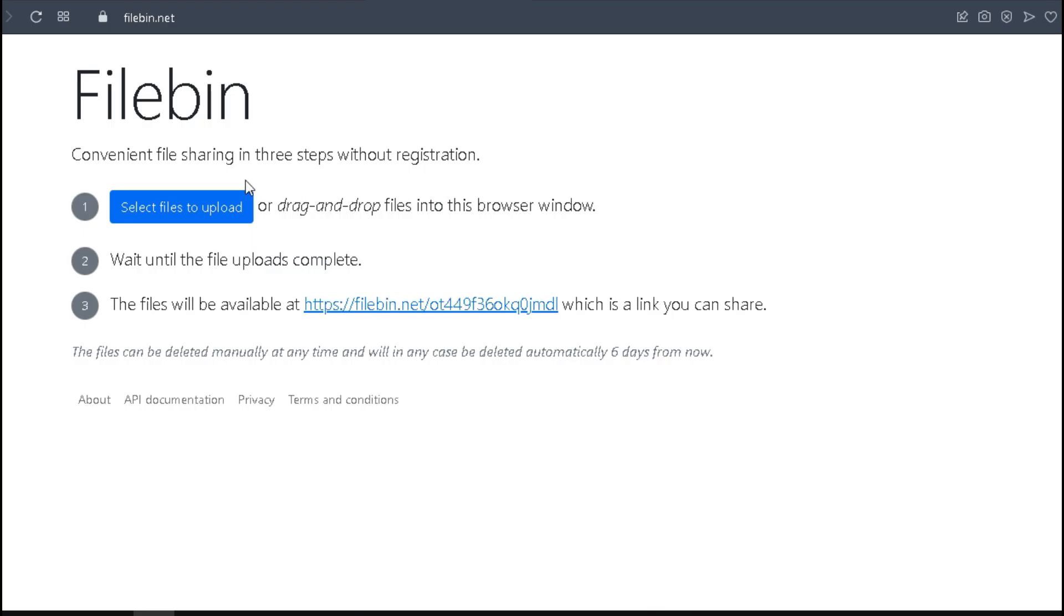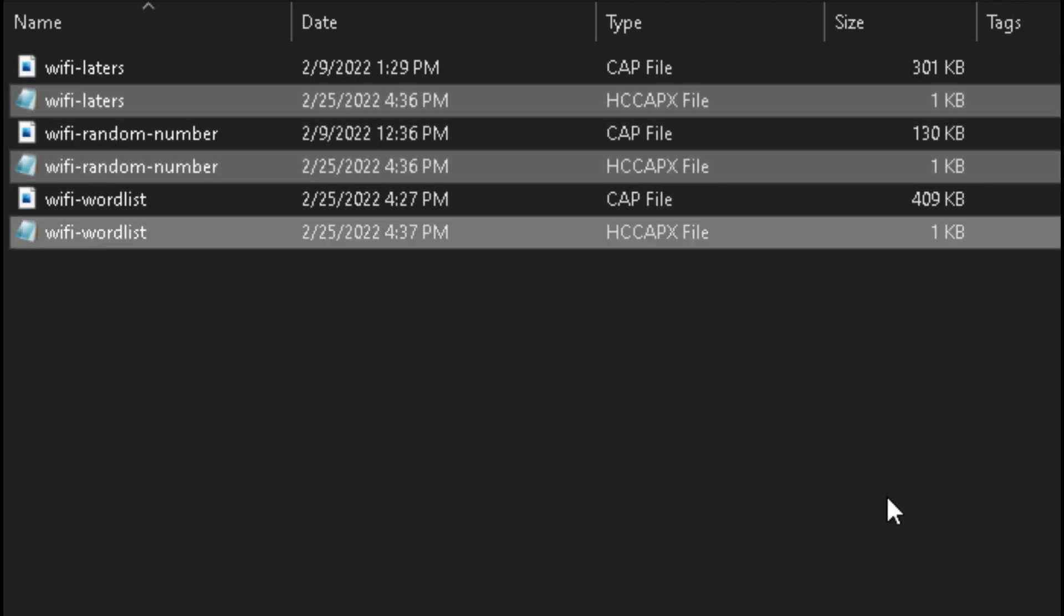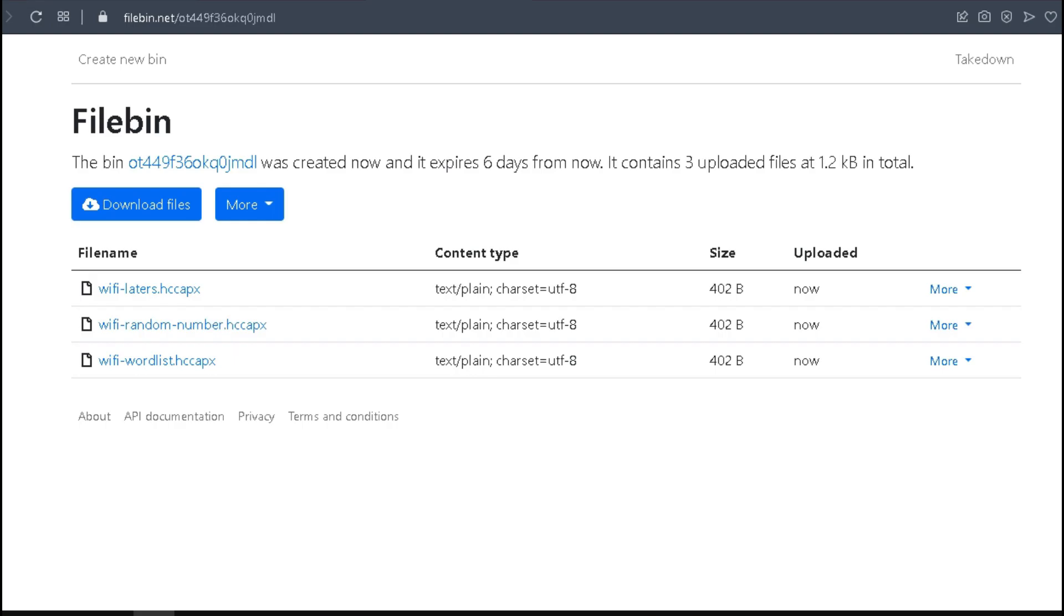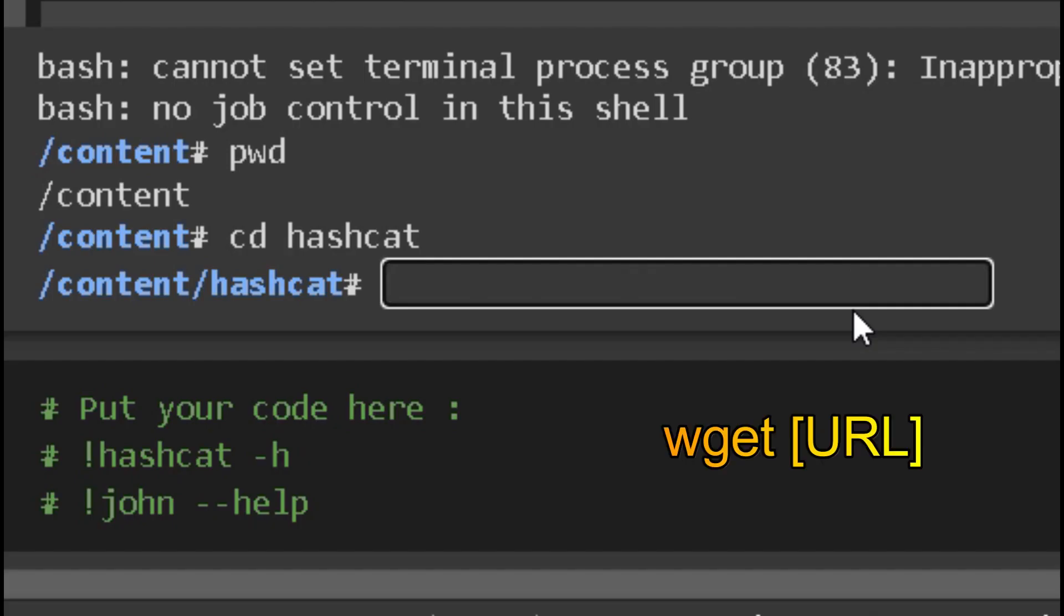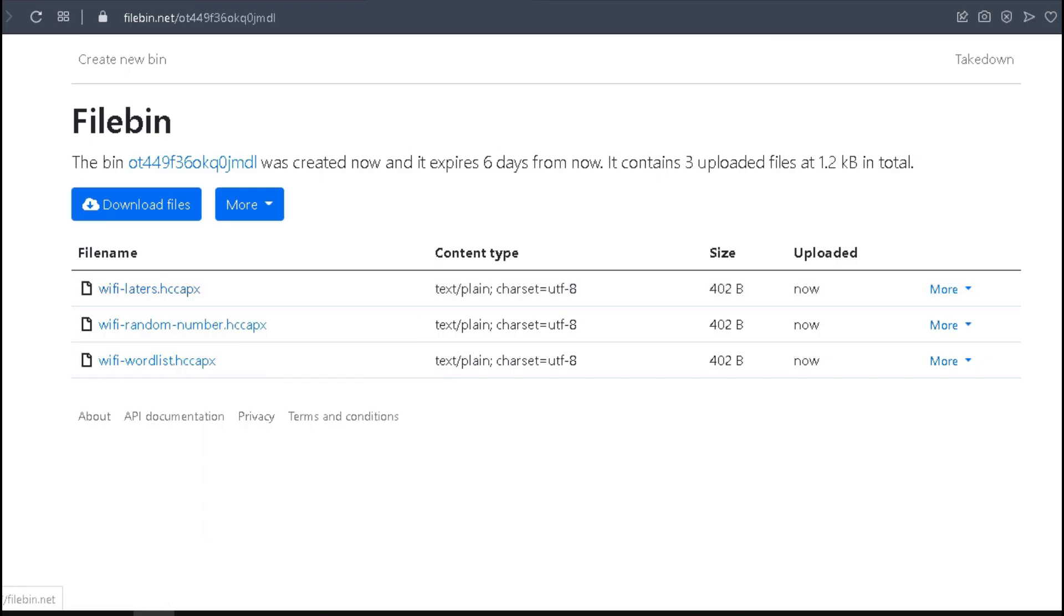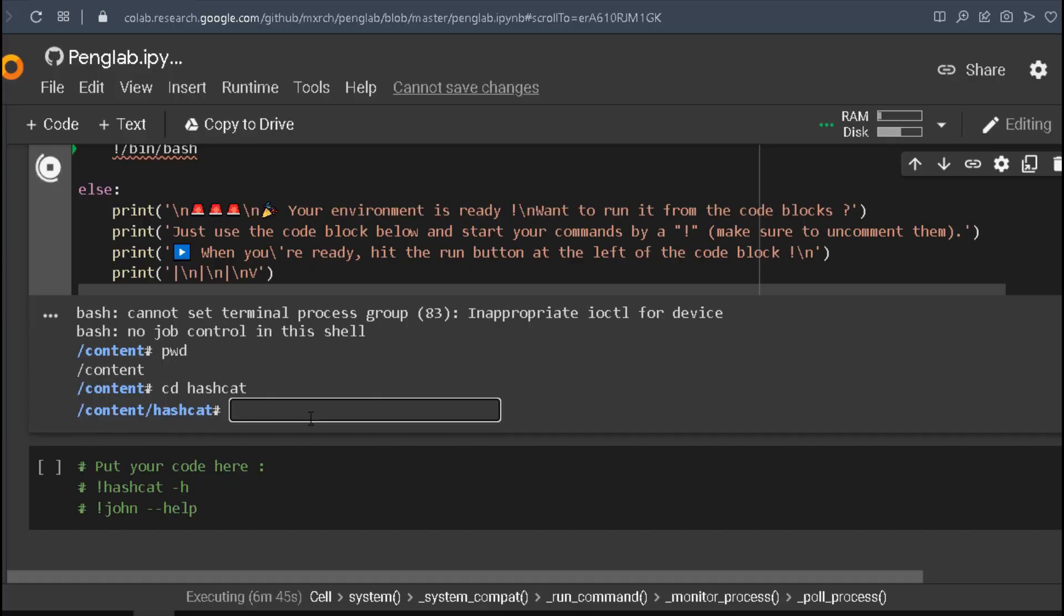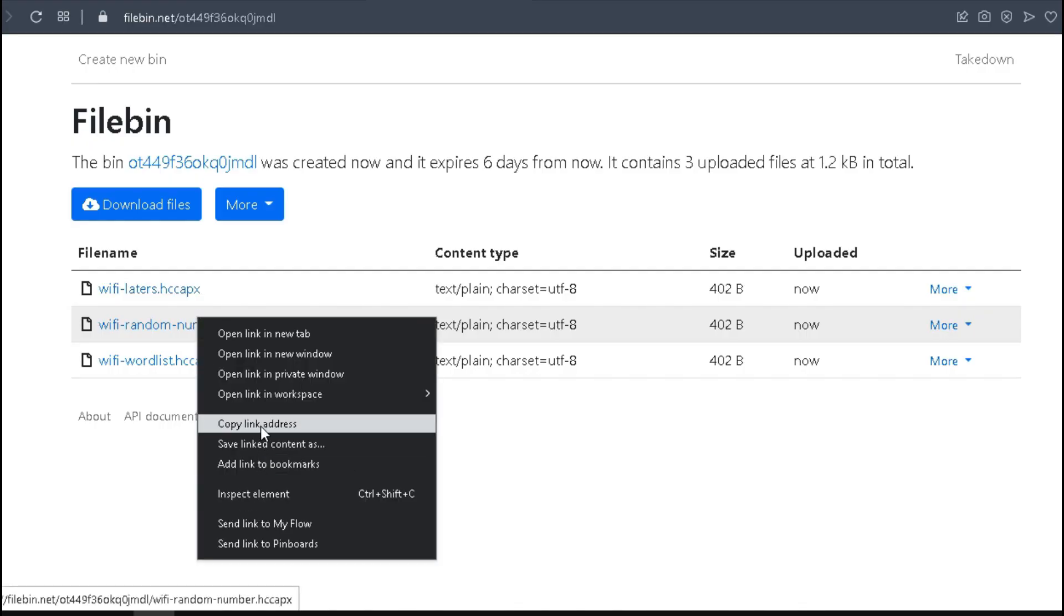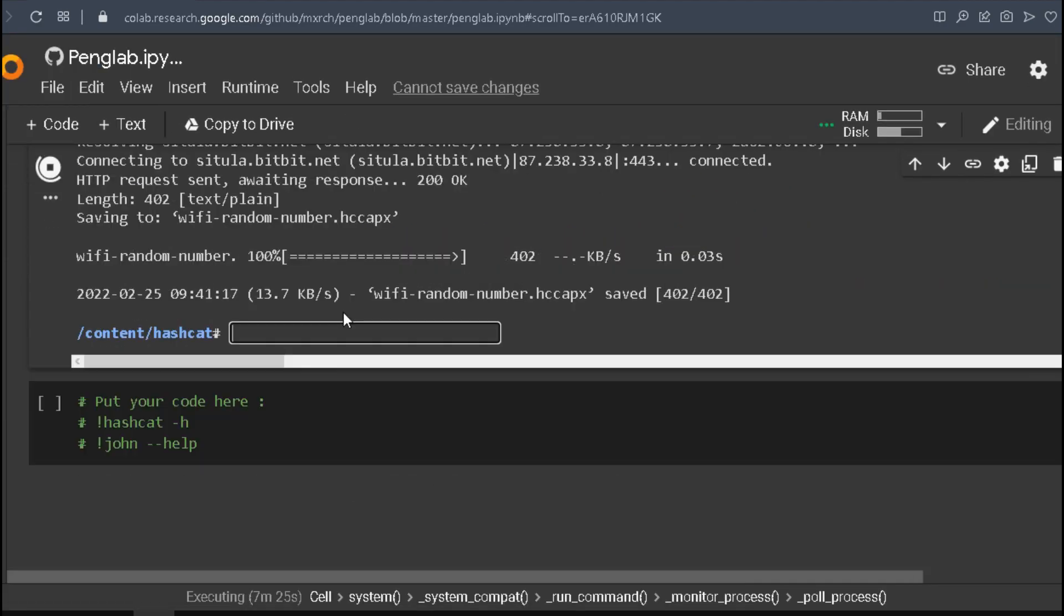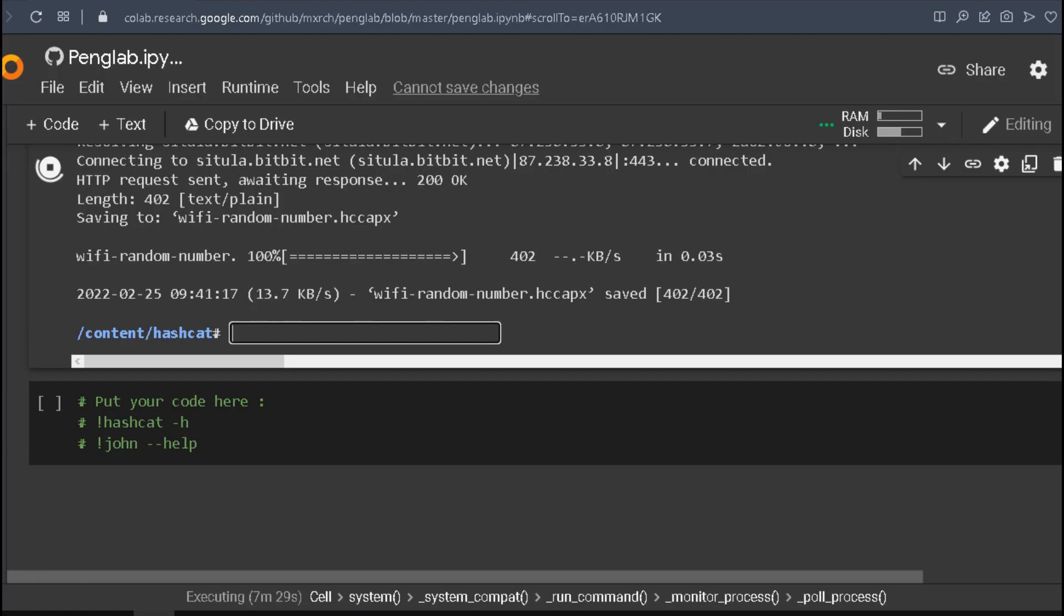Go back to the content folder, navigate to the Hashcat folder. CD space Hashcat. Now write wget and copy the file links one by one. Let's upload the first one, the second one, and upload the third hash file. Wget and download them. Okay.